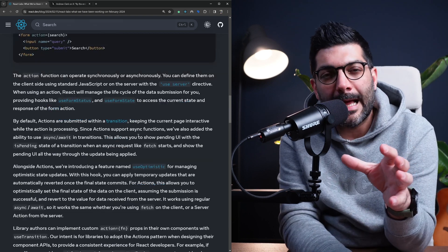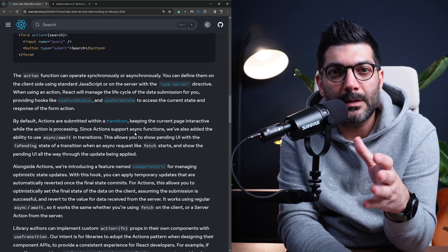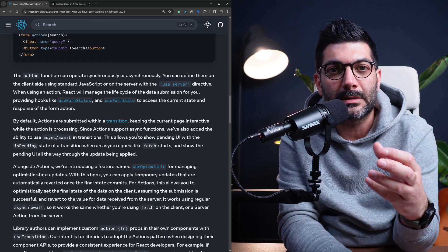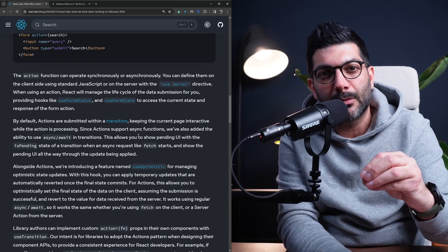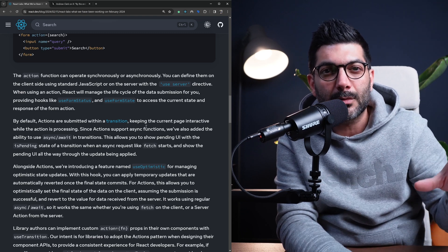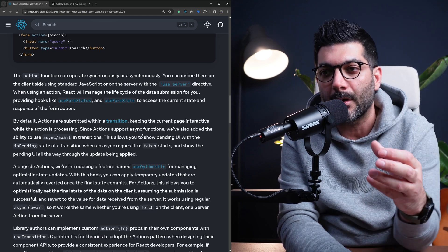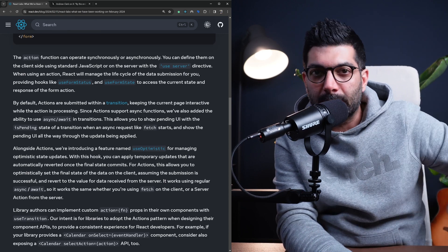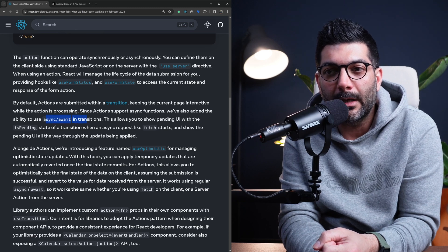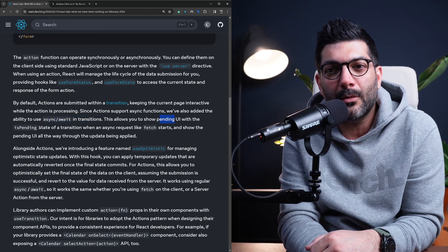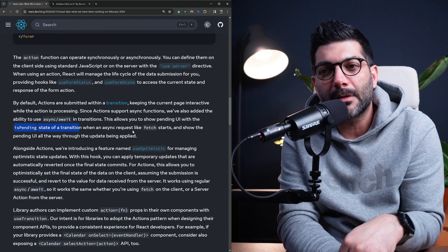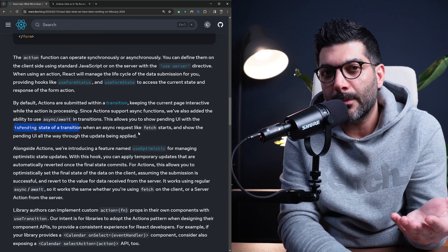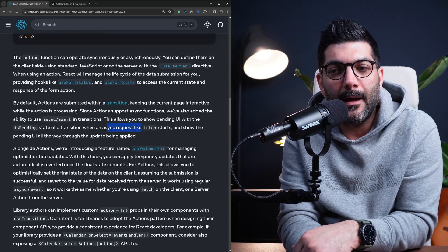By default, actions are submitted within a transition. Transitions are a way to mark state updates as non-blocking. So your current pages stay interactive while the action is still processing. We covered the useTransition hook and the startTransition function or transitions in general in a previous video. So definitely check that out if you want to understand what they are. But since actions support asynchronous functions such as a request, now transitions are also supporting async and await syntax. This allows you to show a pending UI with the isPending state that is returned from your useTransition hooks so you can show a pending UI while an asynchronous request like a fetch is still processing.